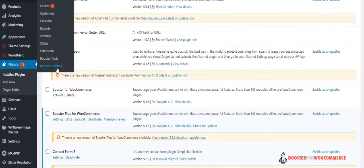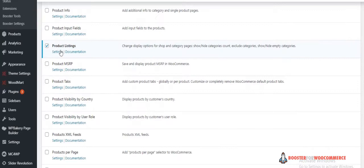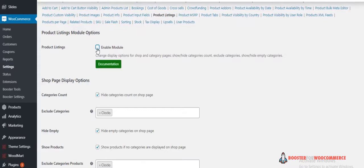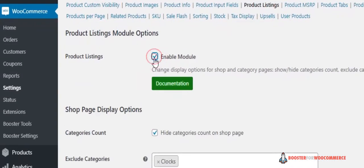Now click on WooCommerce Product Listings. Remember to always check the Enable Module option.